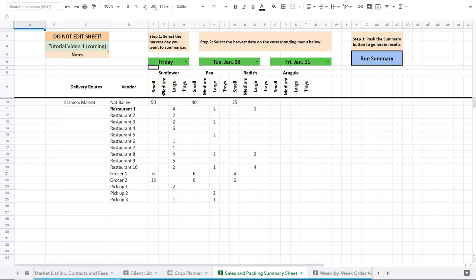So this is done with script. I won't get into that. It's a little more advanced than the rest of the spreadsheet. And so here's how it works.